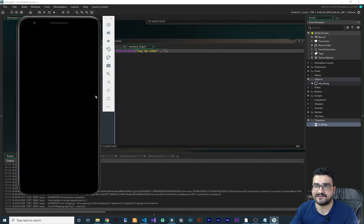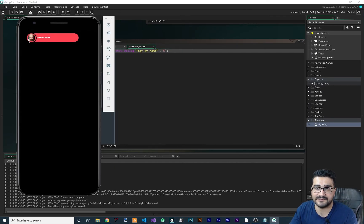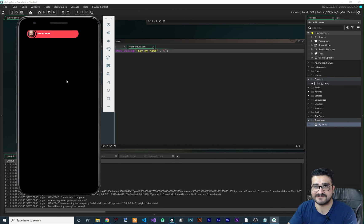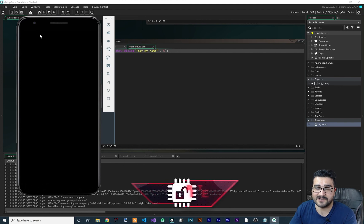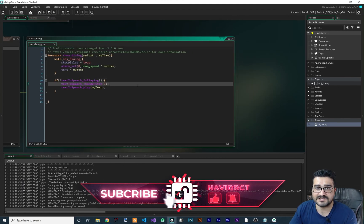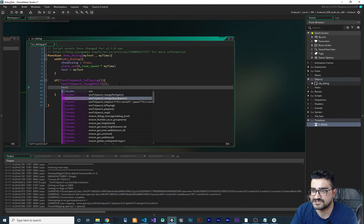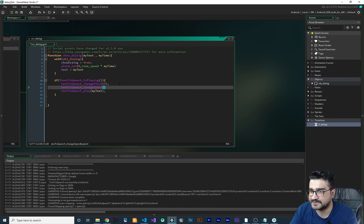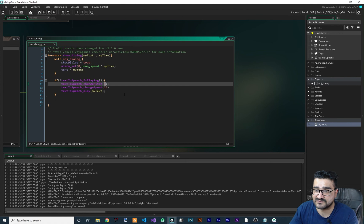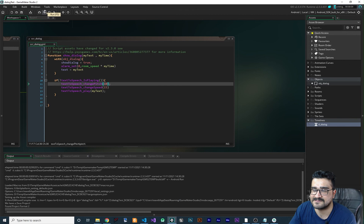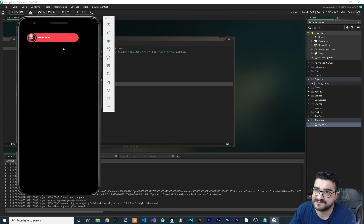The game is running and after two seconds — 'say my name' — the dialogue appears and speaks the text with a lower pitch. You can change the speed as well — let's call text_to_speech_change_speed() and set it to something like 15. Let's change the pitch back to 10 and run it to see the effect — you can hear it speaking faster.